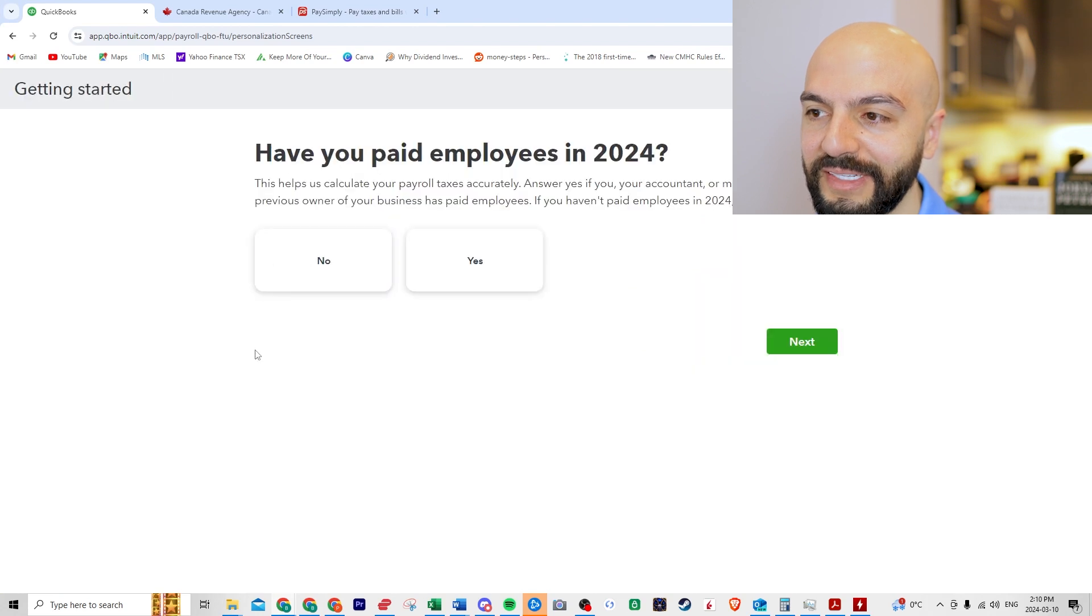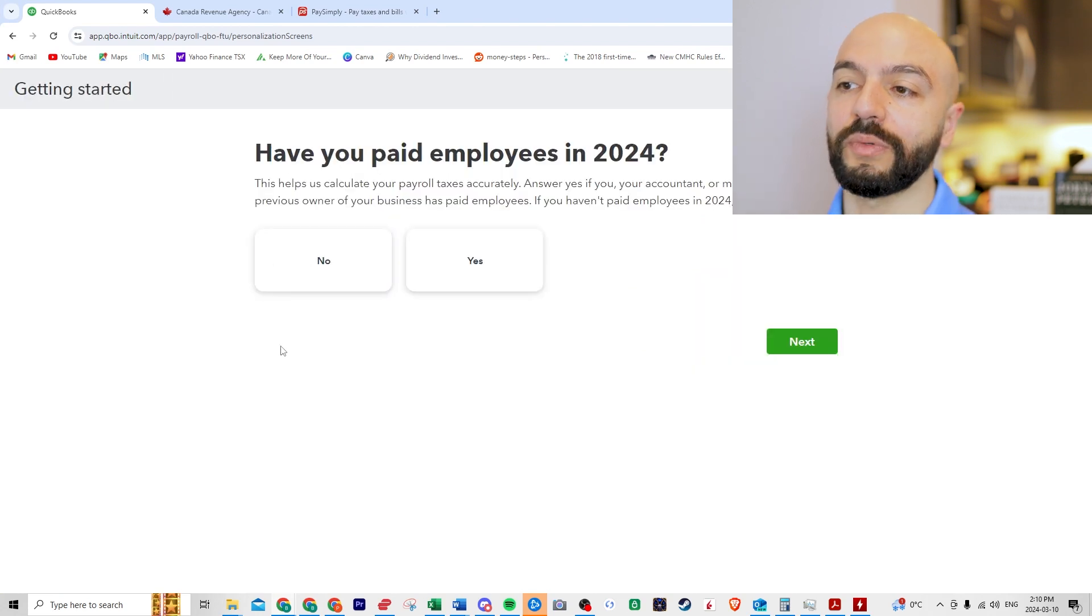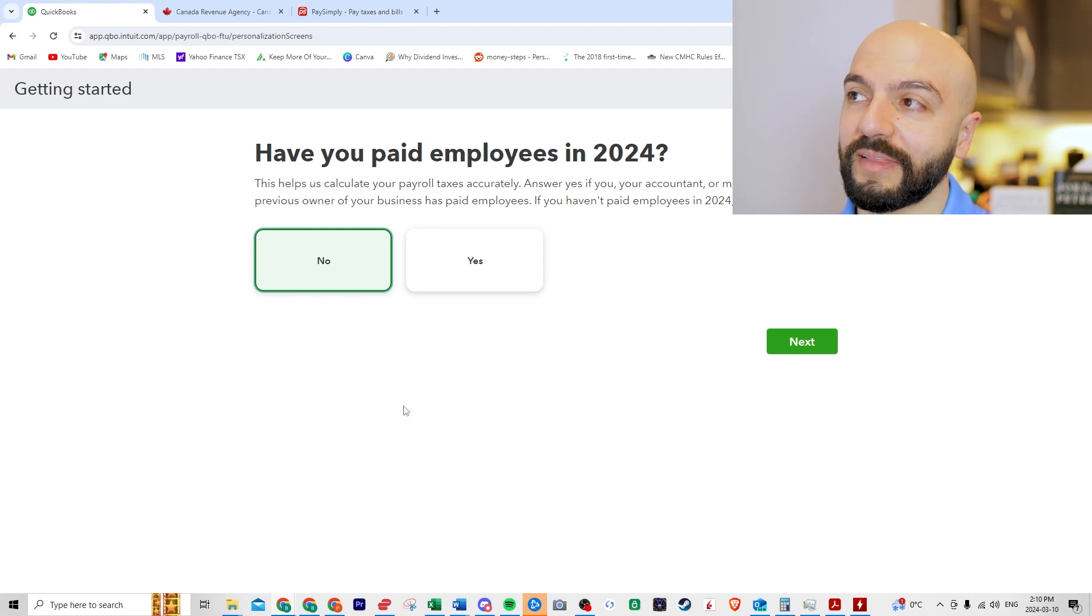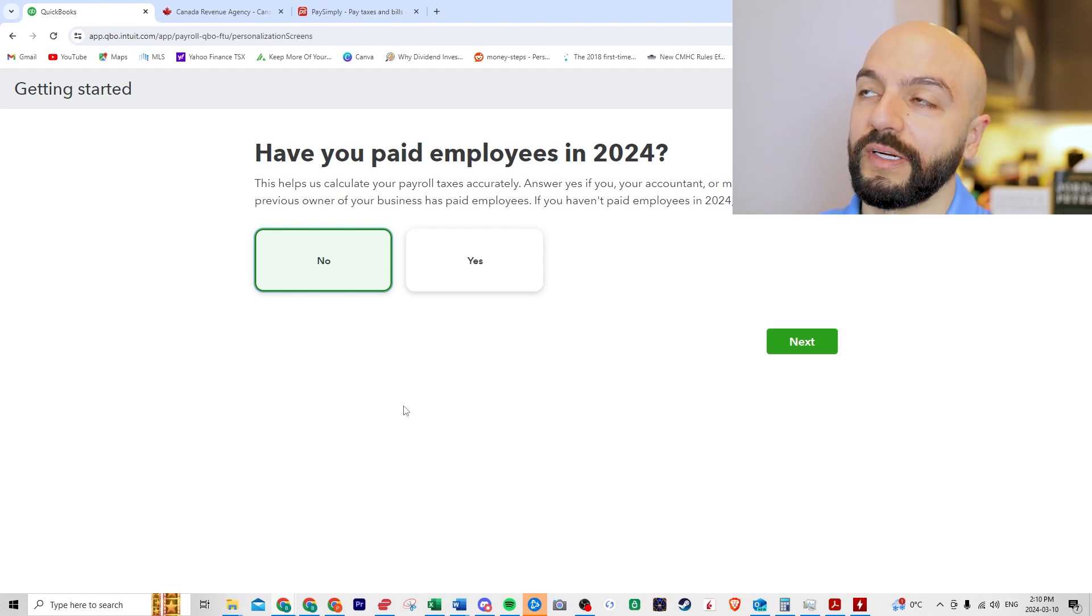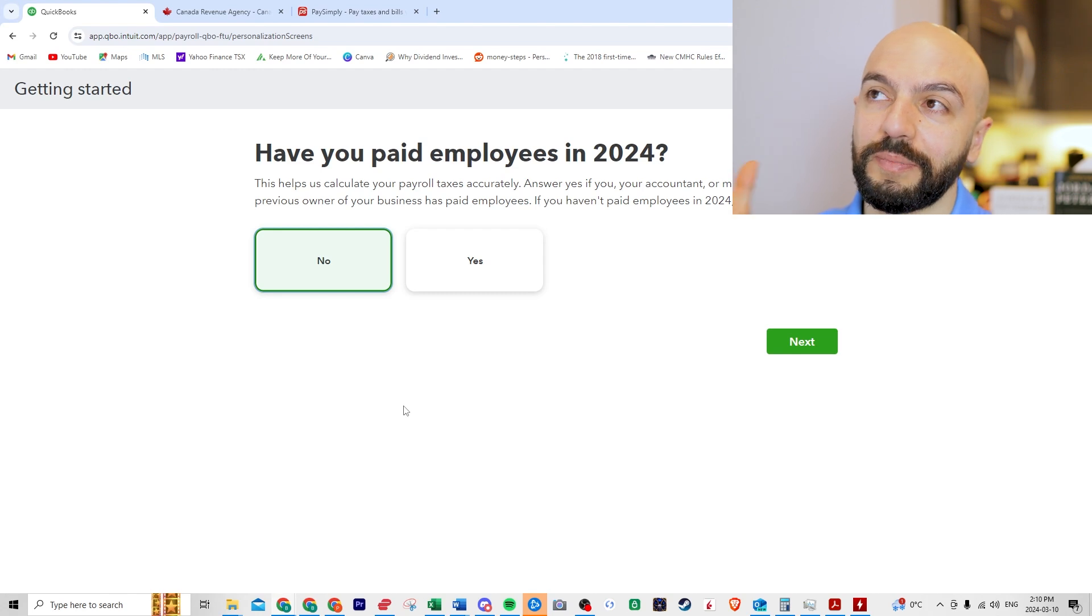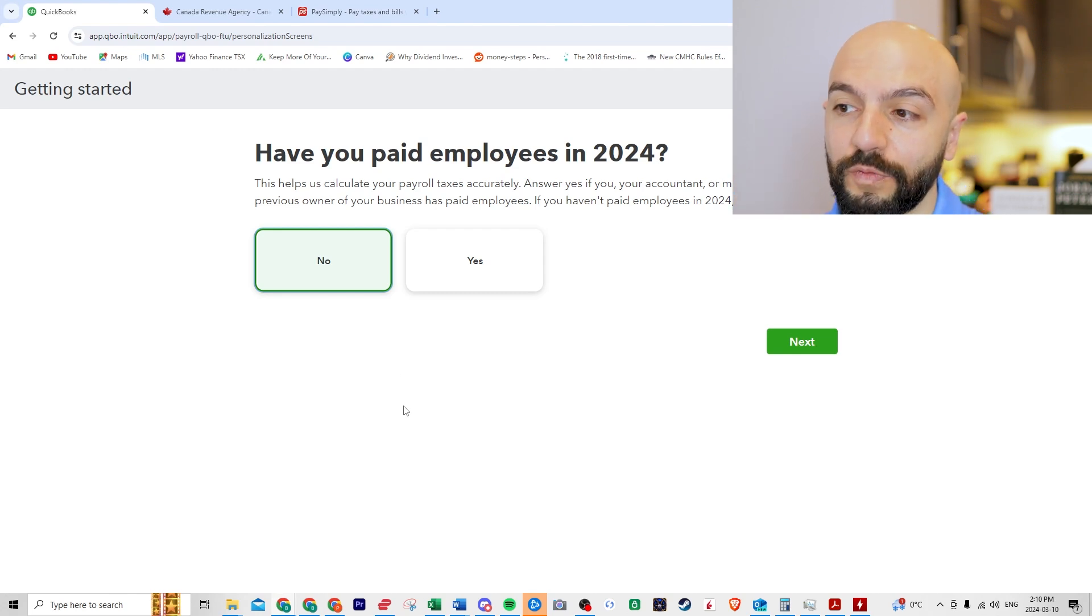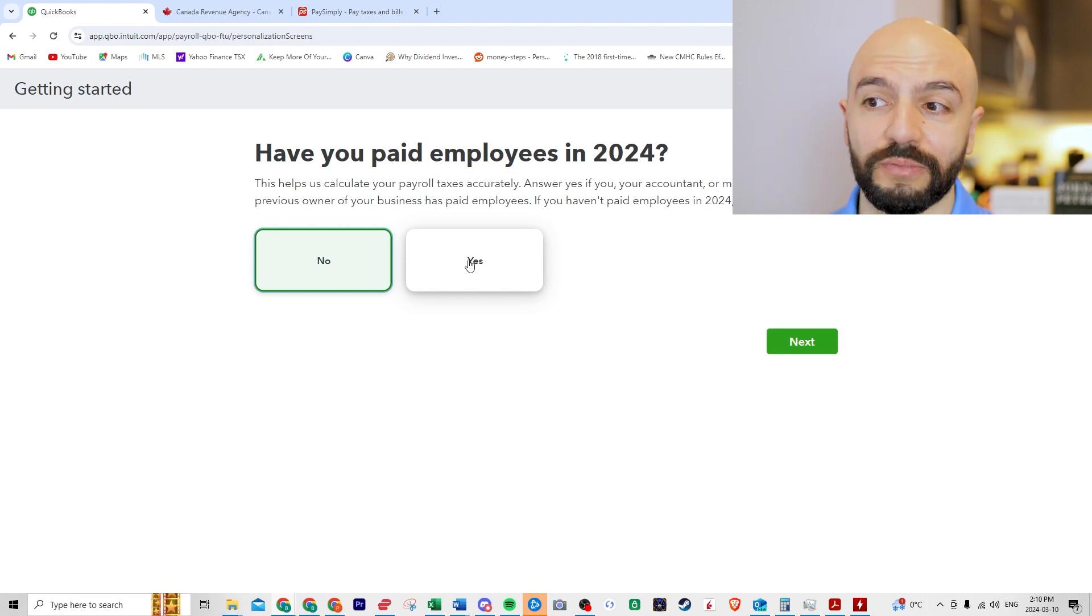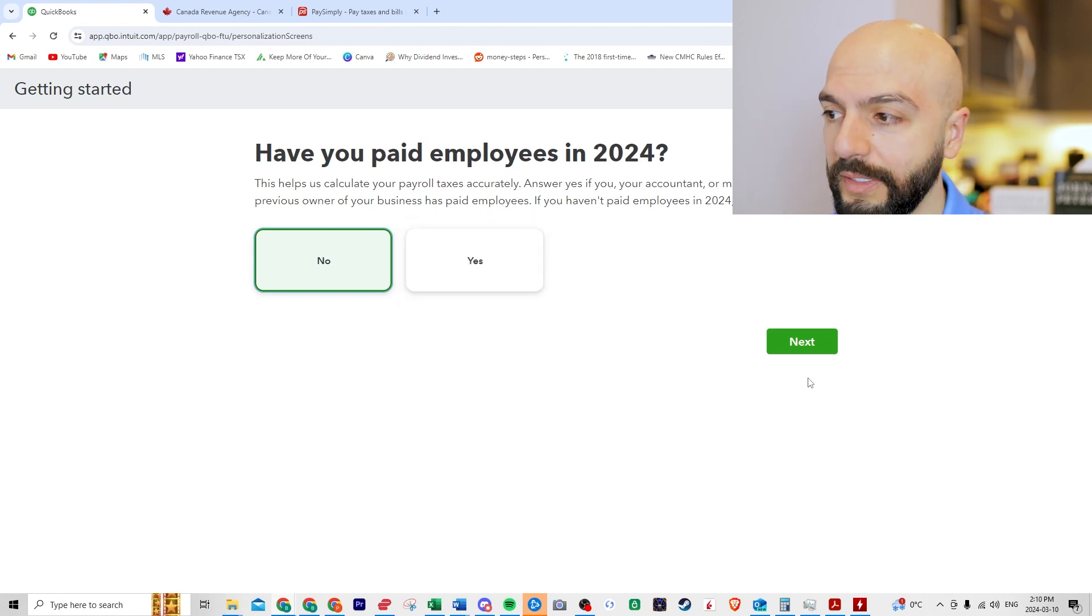Get started and then it's like, hey, have you paid employees before? No. If you have, you need to let them know because you need to put in the gross expenses like CPP, EI and tax that they've paid so far. So if you're a new company, no. If you have, you need to input that information if you're merging your books over.